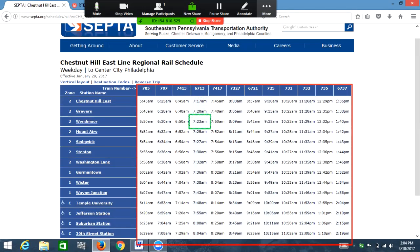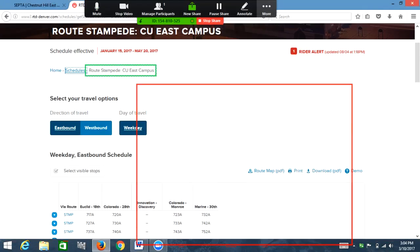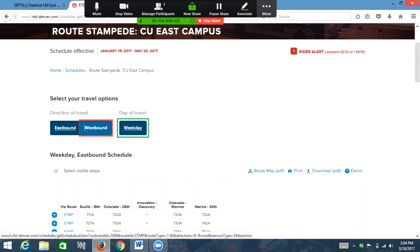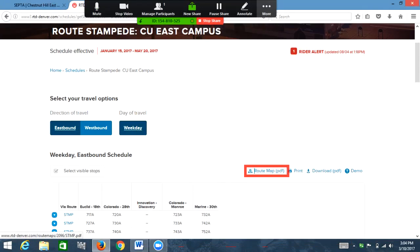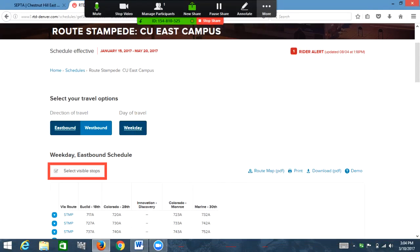Now we're going to move on to the RTD website and look at a table that is accessible. The screen reader announces: 'Heading level two: weekday eastbound schedule. Links for map, PDF, print, download. Button: select visible stops.' Having these options to filter the table is really great. What would make it even better is an option to filter by a specific time — for example, buses running from 10 AM to 11 AM only. There isn't initially an option for that, however this table does have buttons which let you hide information before or after the stop you're on.